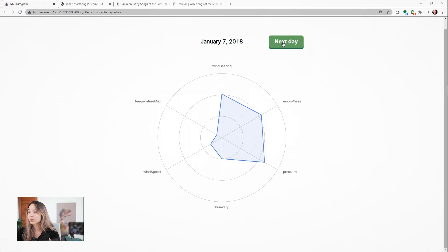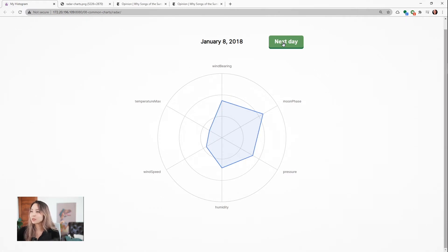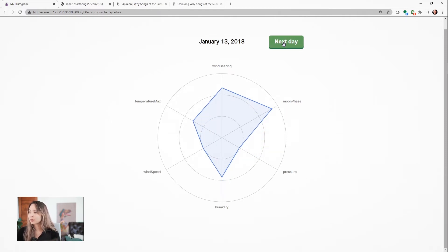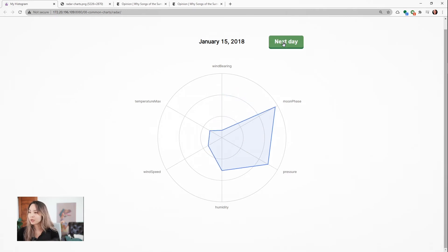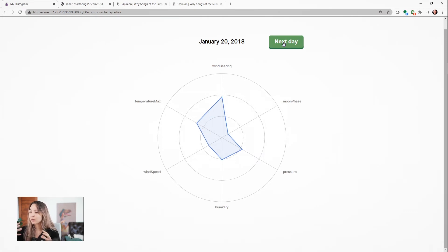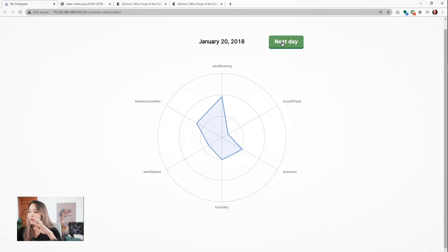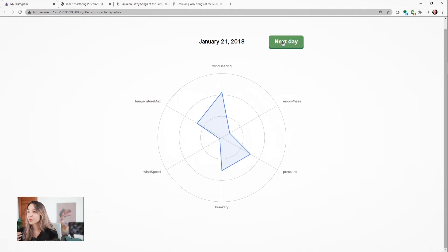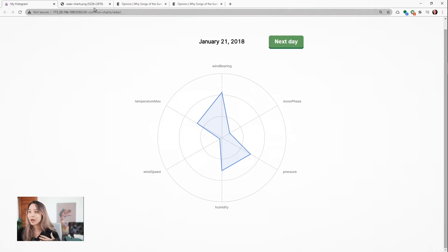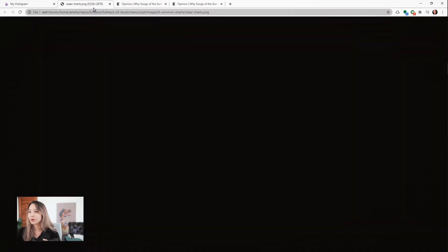Often what people will do with these radar charts is they'll pile a few different of these shapes on top of each other. Here I'm just iterating through the days, and you can kind of see how each day has its own distinct shape. So either animating the chart or piling a few different shapes on top of each other is a really nice way to compare. But once you have more than three days or three shapes to compare, or five maybe, it gets really crowded in here.